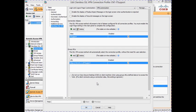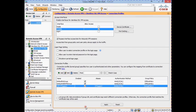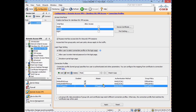Now that our basic connection profile settings are complete, click OK to close the profile settings window. Before we apply the settings, we need to enable the option 'Allow user to select connection profile on the login page', which will display a drop-down box on the login page listing all available connection profiles that have an alias configured. Now that this is enabled we can apply the settings.